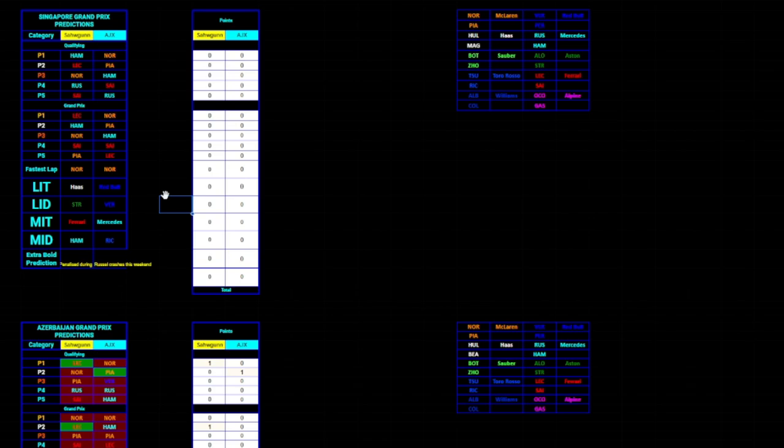And that is our predictions for this weekend. I hope you enjoyed this video. It was a bit quicker than usual. But, still, I hope you enjoyed. Thank you very much for watching. And, please subscribe down below. And, as always, peace.